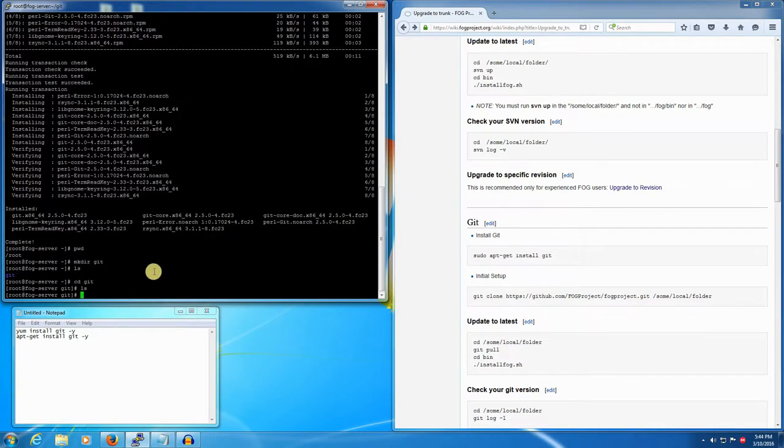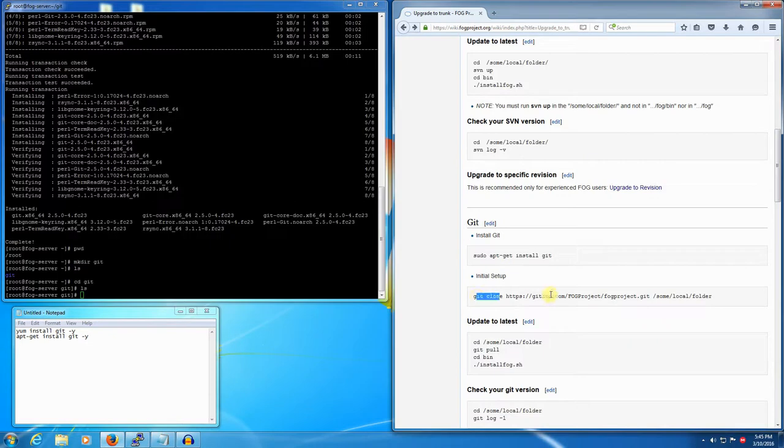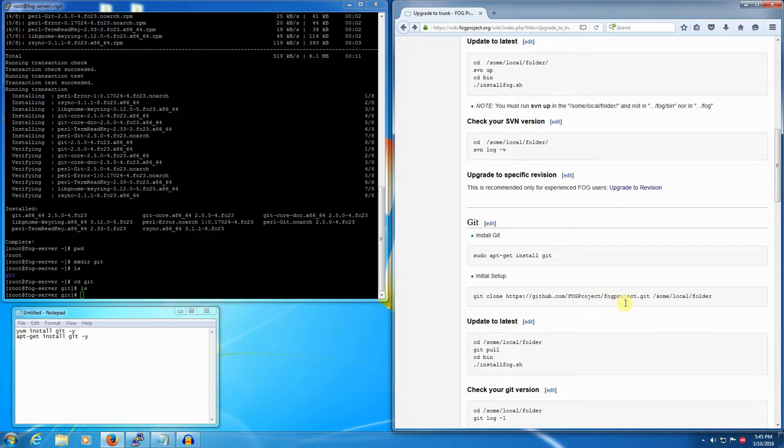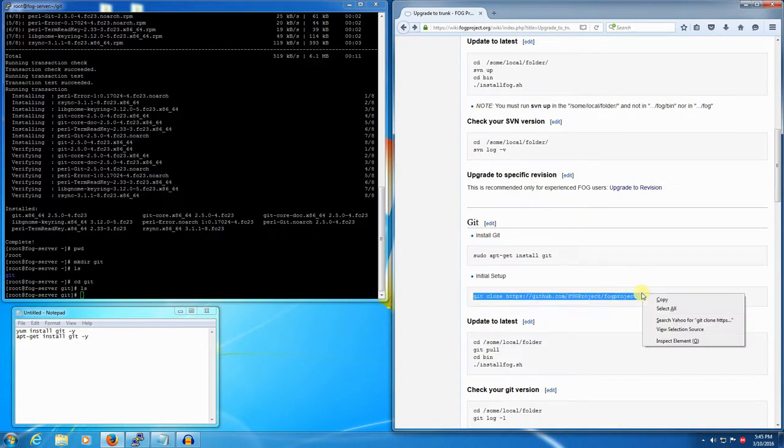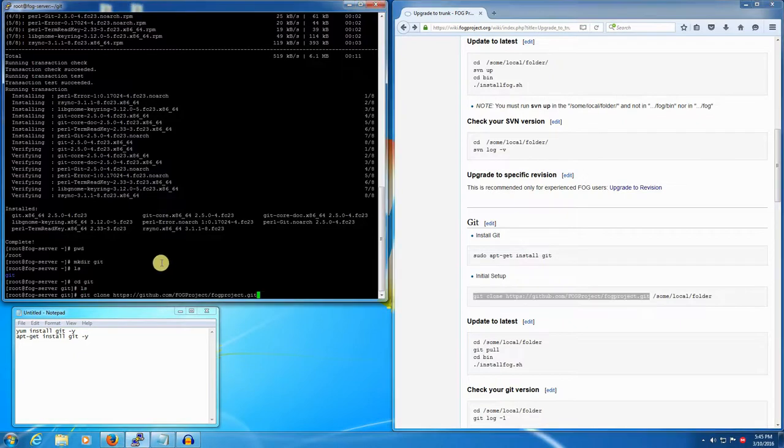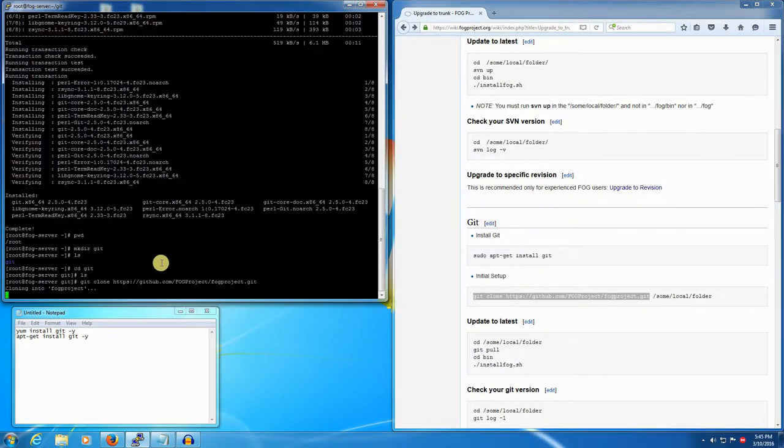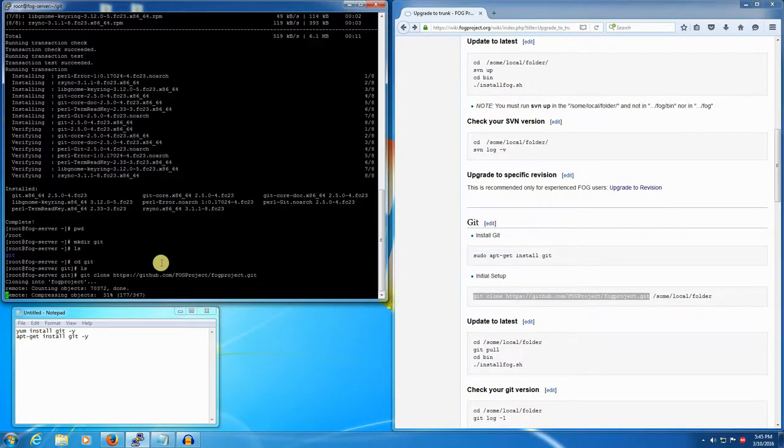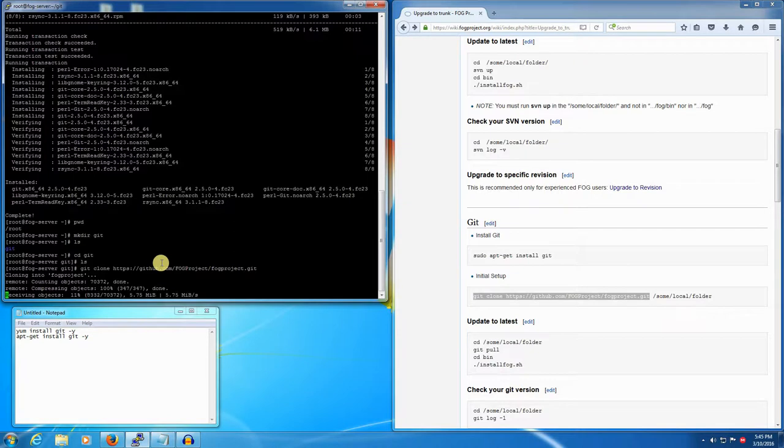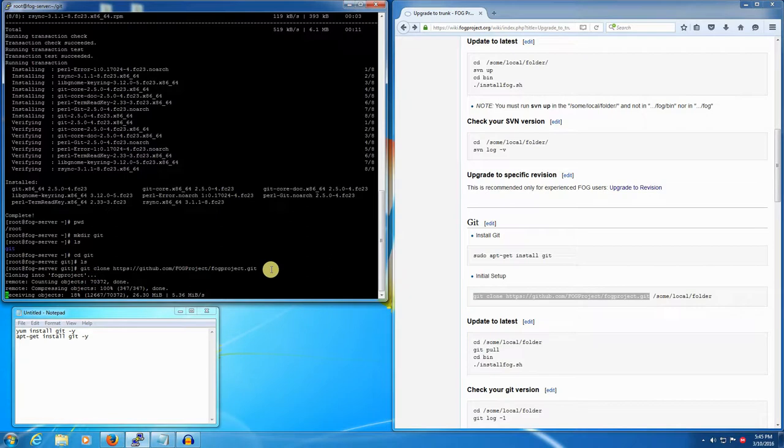Now we're going to go ahead and git clone the latest FOG project developmental revision from GitHub. I'm just going to literally copy paste this command from the wiki right here and then run it. This will sync everything that there is - it's about at the moment 200 some odd megabytes.